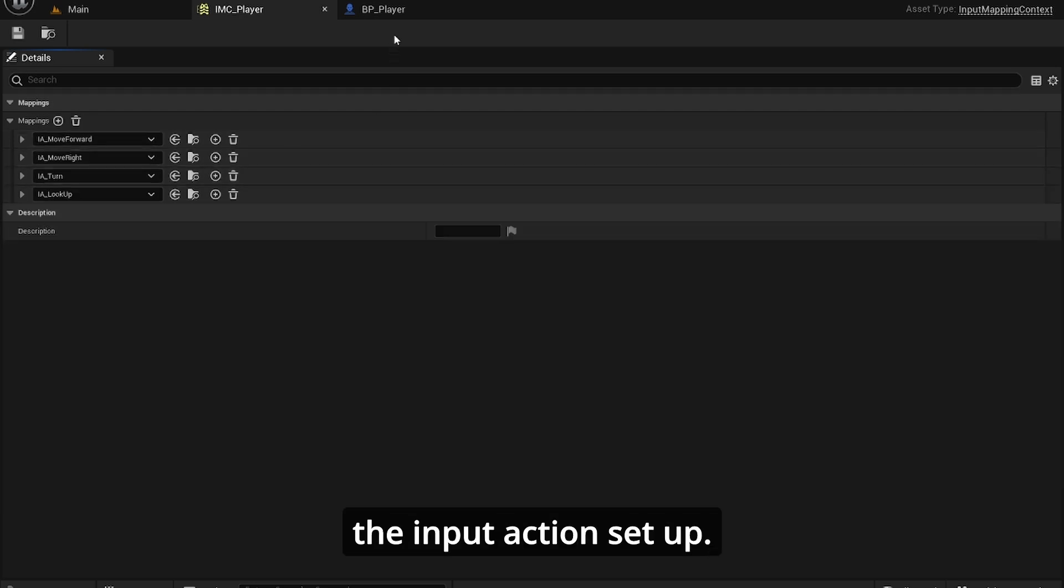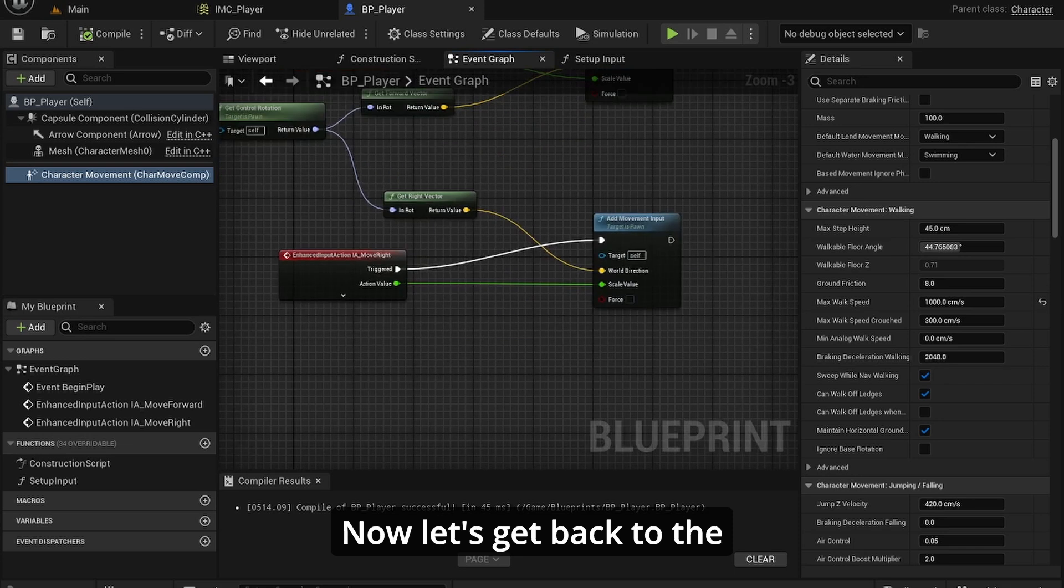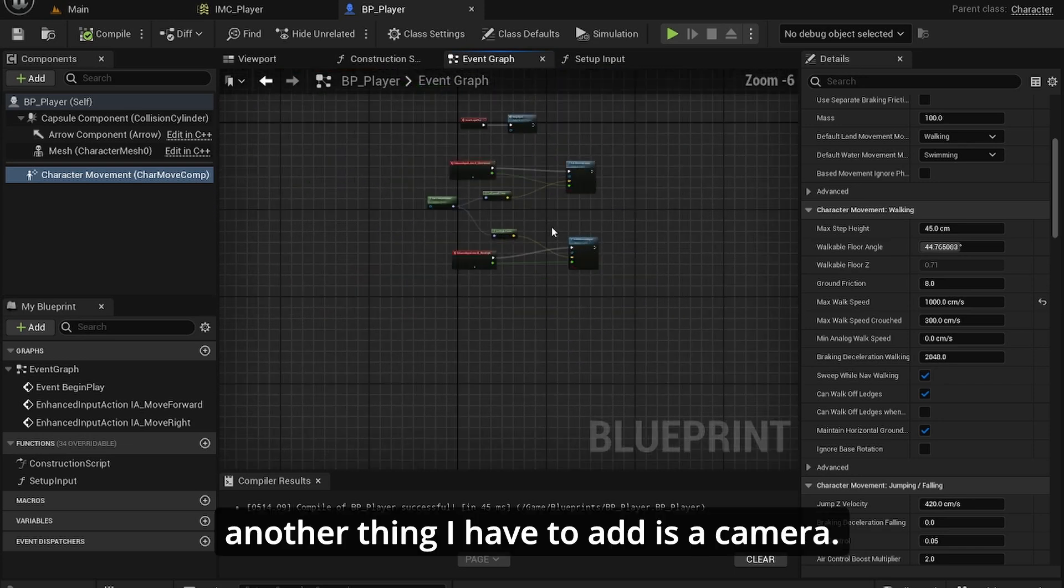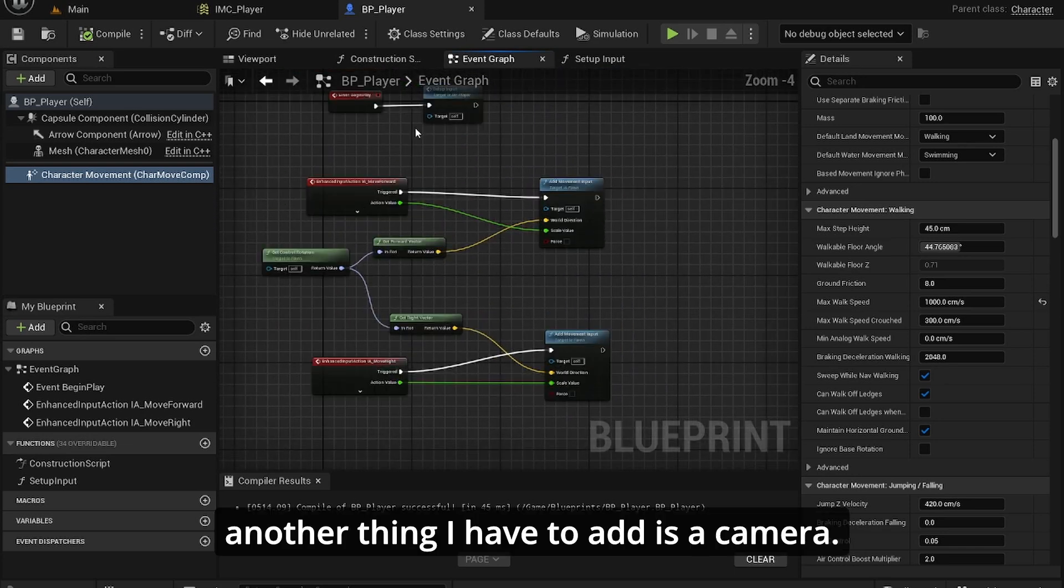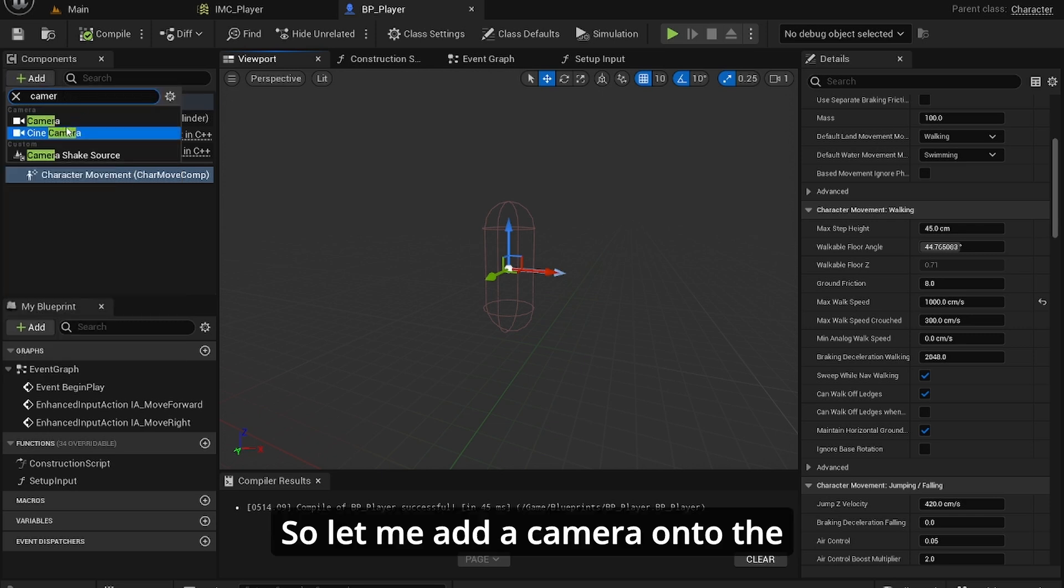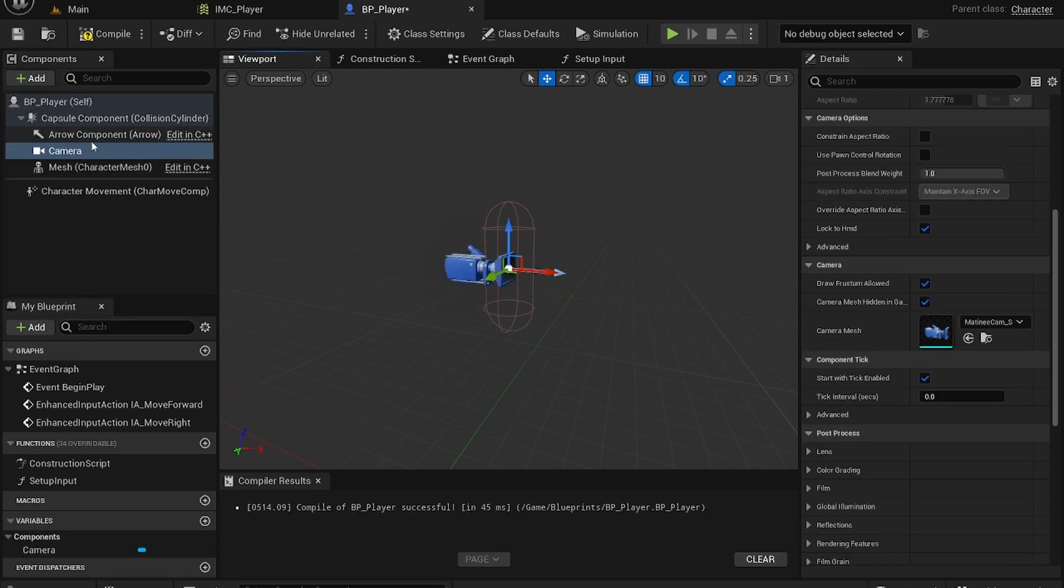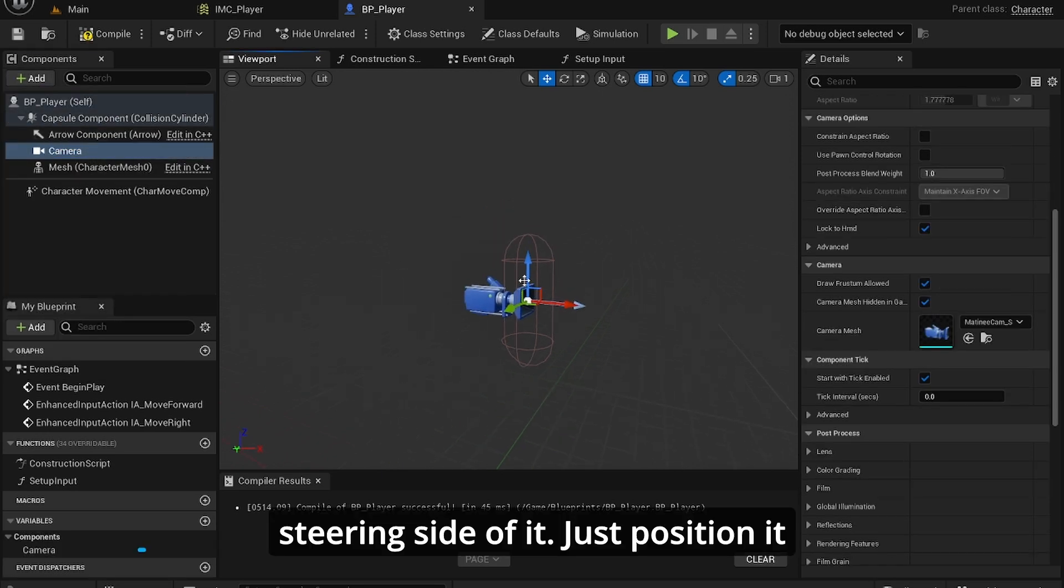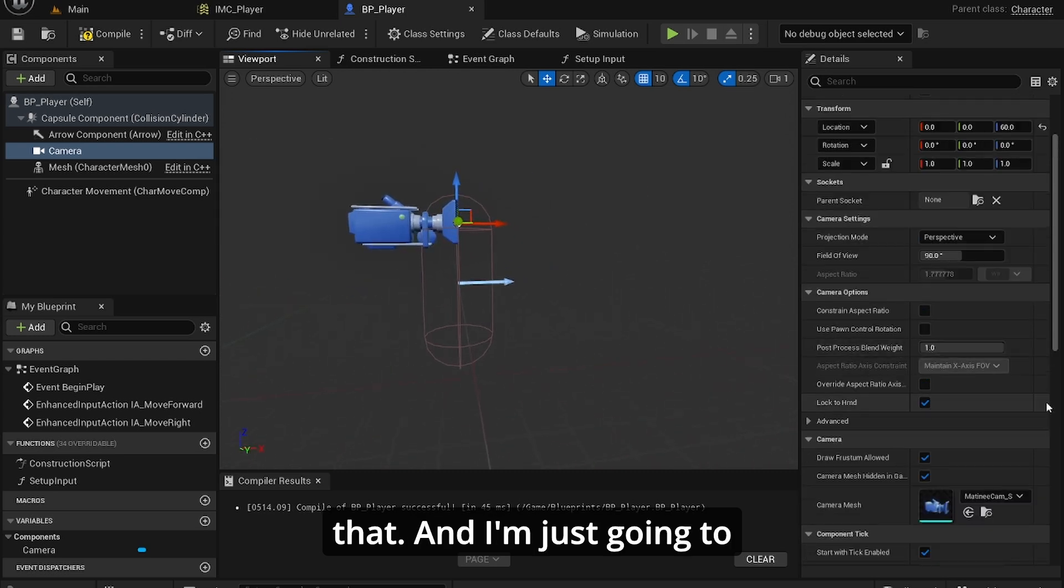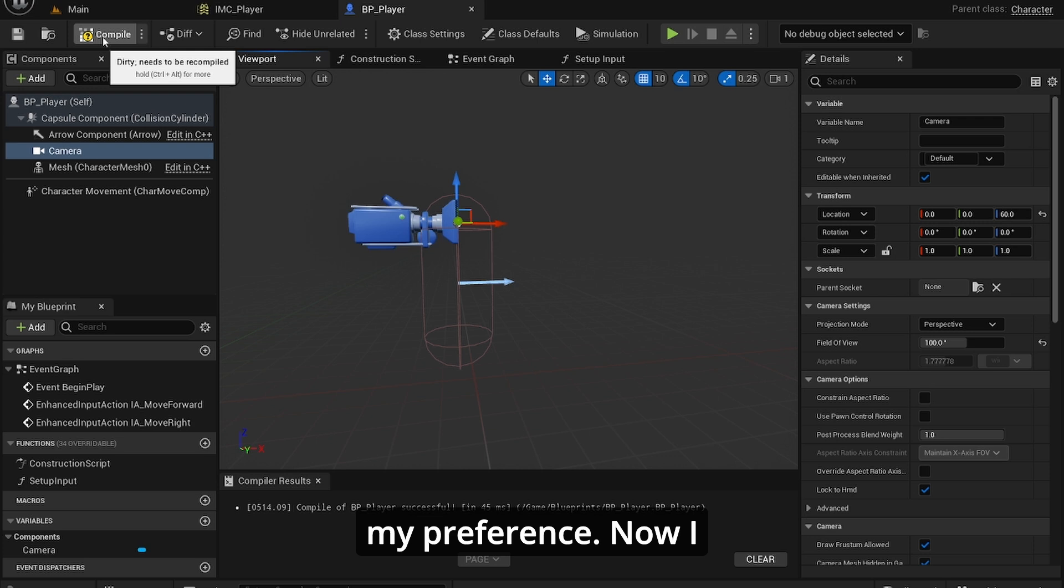Another thing I have to add is a camera. So let me add a camera onto the character and just position it where the head is. And I'm just going to change the FOV to 100. That's just personally my preference.